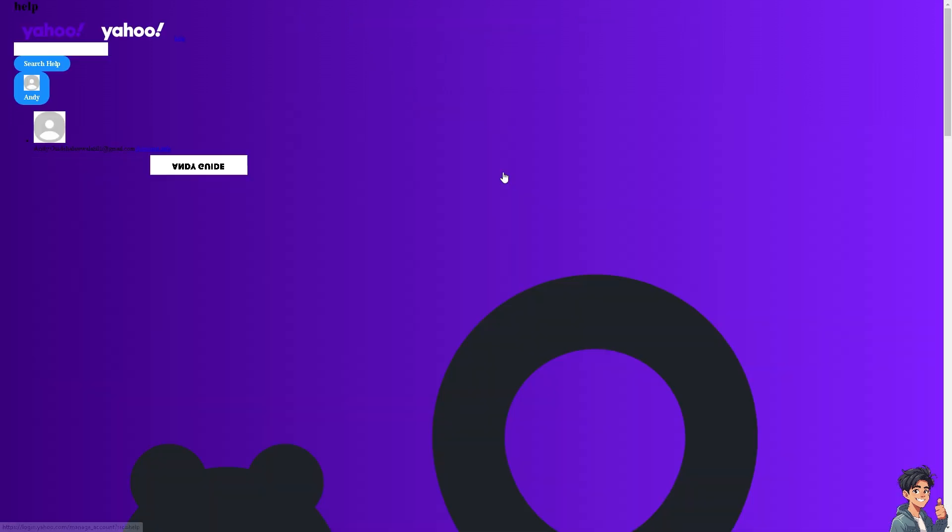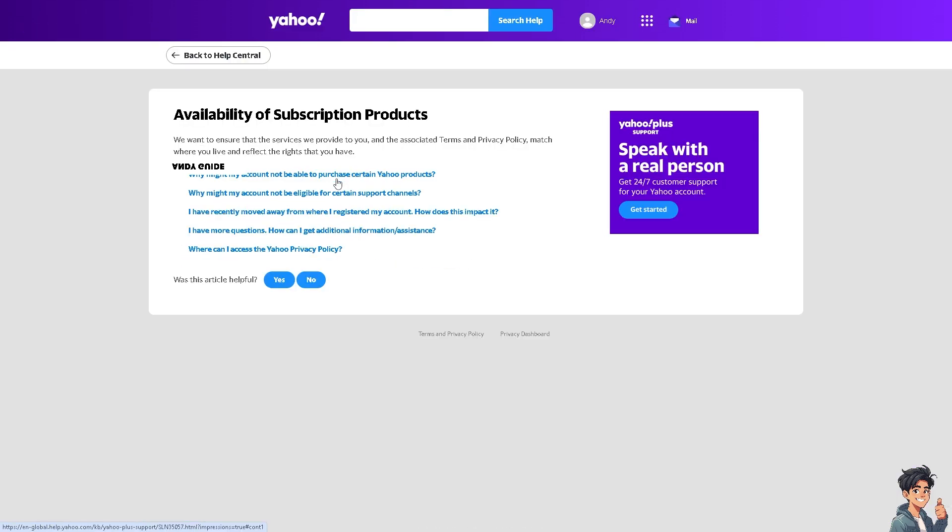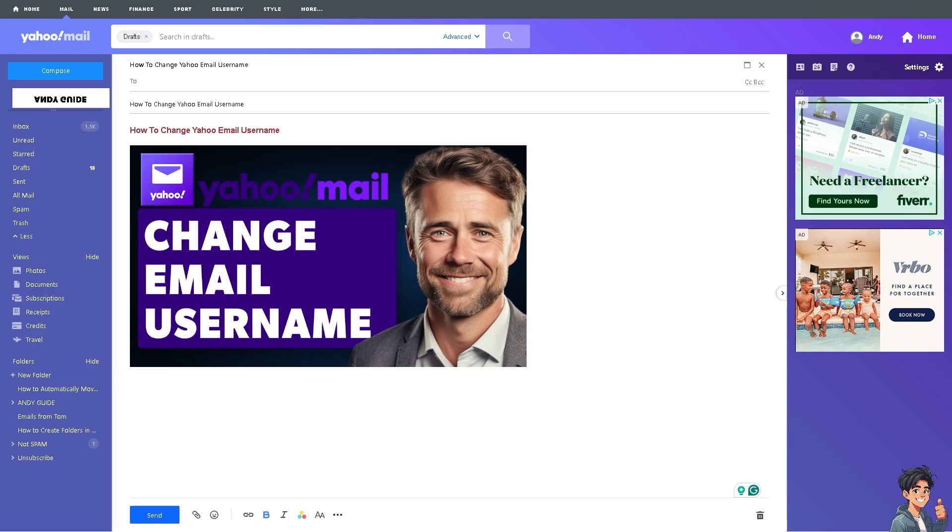And remember that changing your Yahoo email username can offer various benefits depending on your specific needs and circumstances, but of course you have to realize it's essential to consider the potential impacts on your contacts, subscriptions, and online accounts before making the change. If you're ready to proceed, follow Yahoo's guidelines and back up any important data from your old account. Thank you so much for watching. We will see you again in the next video.